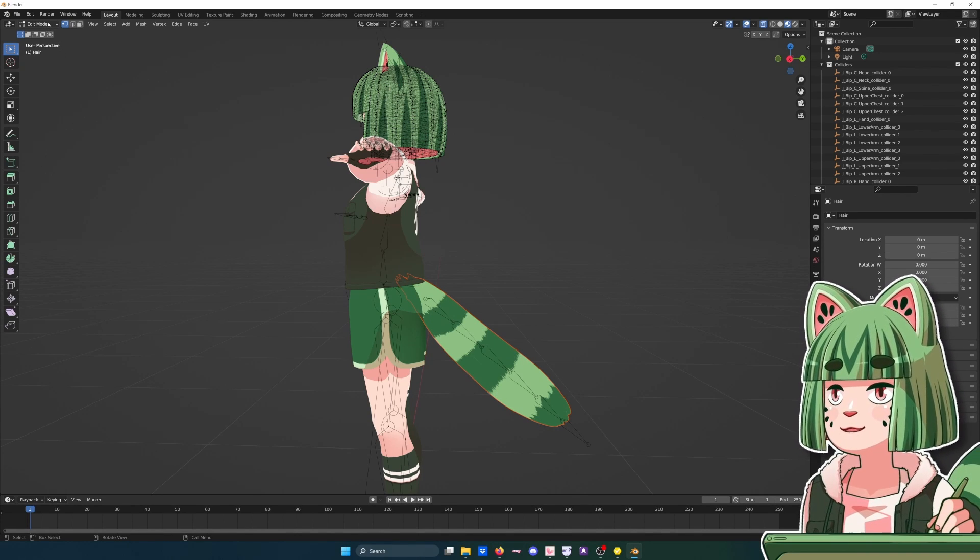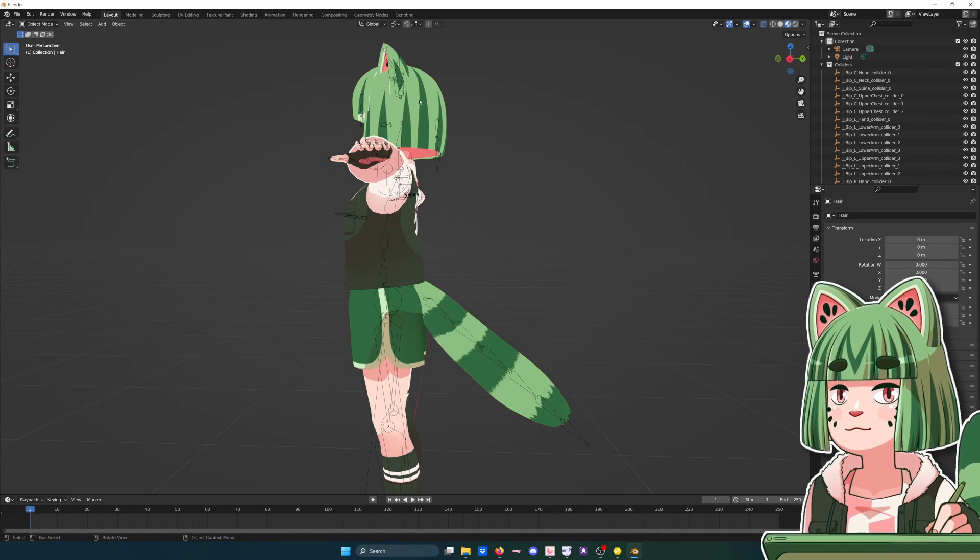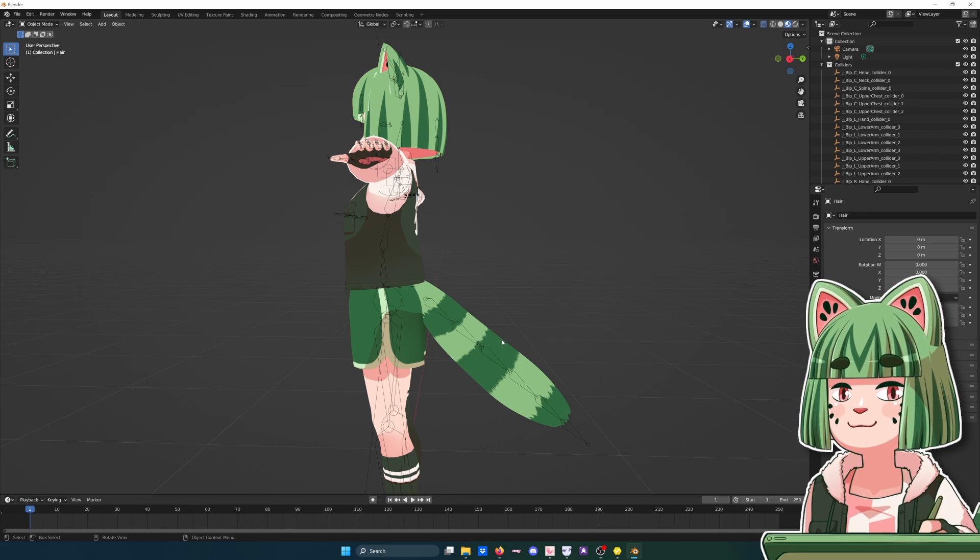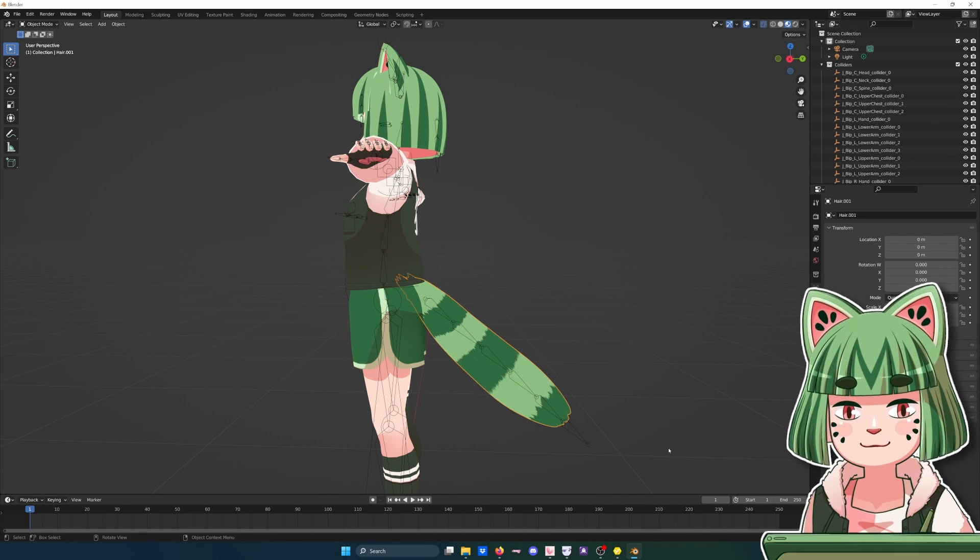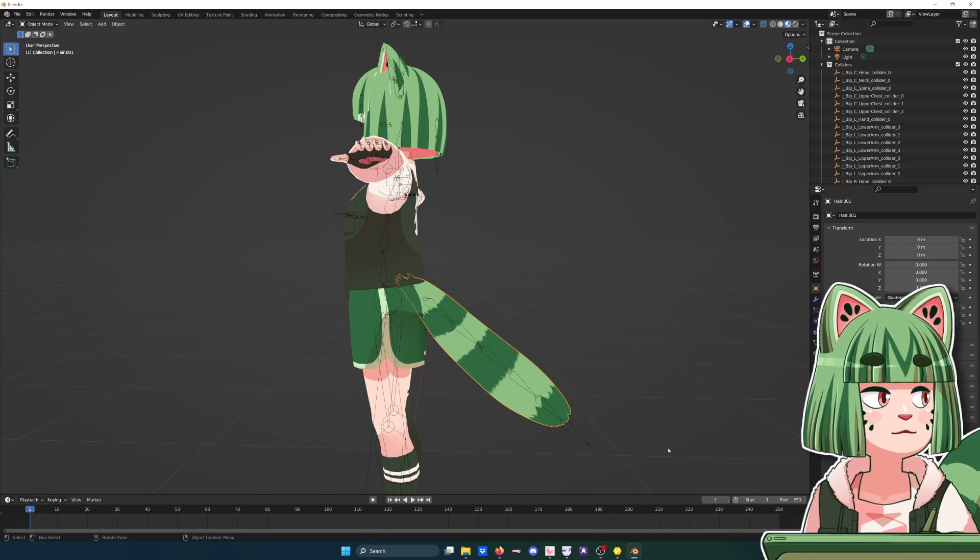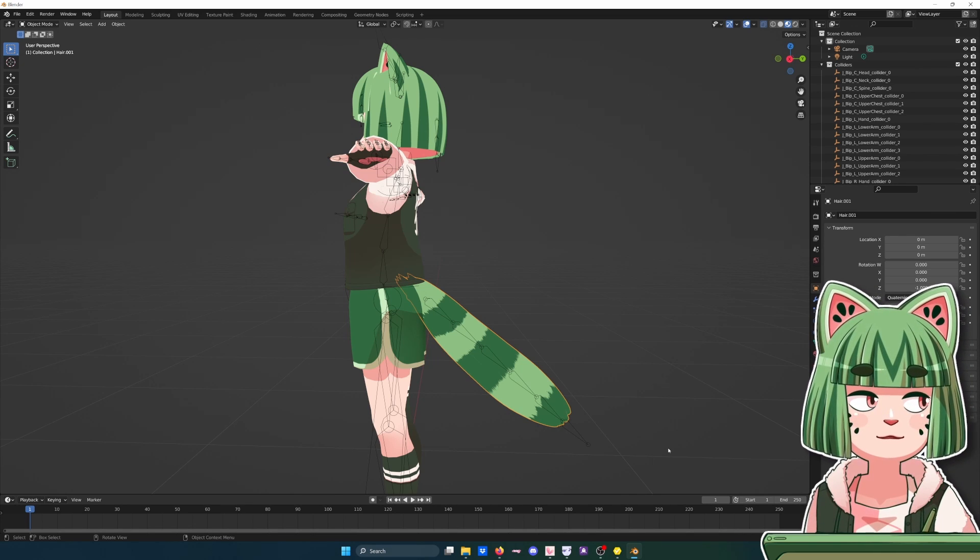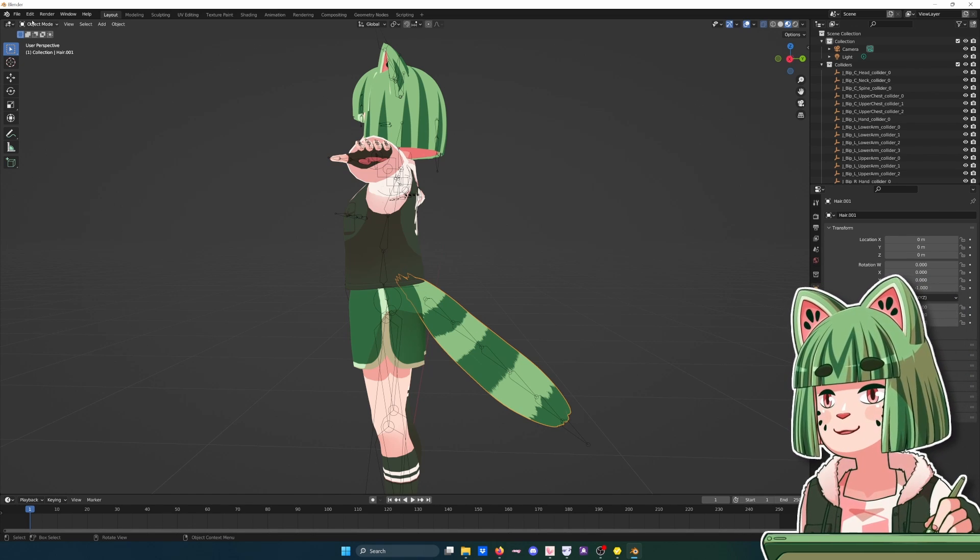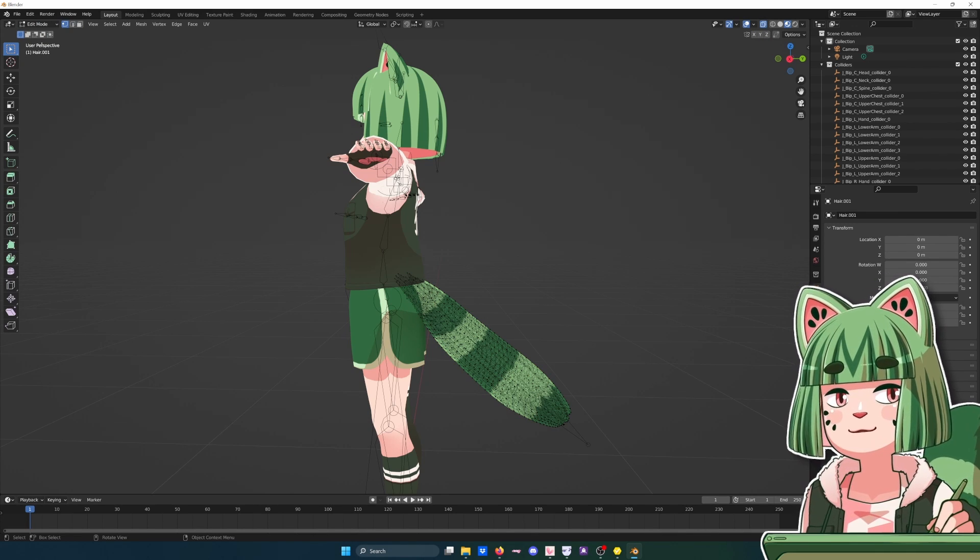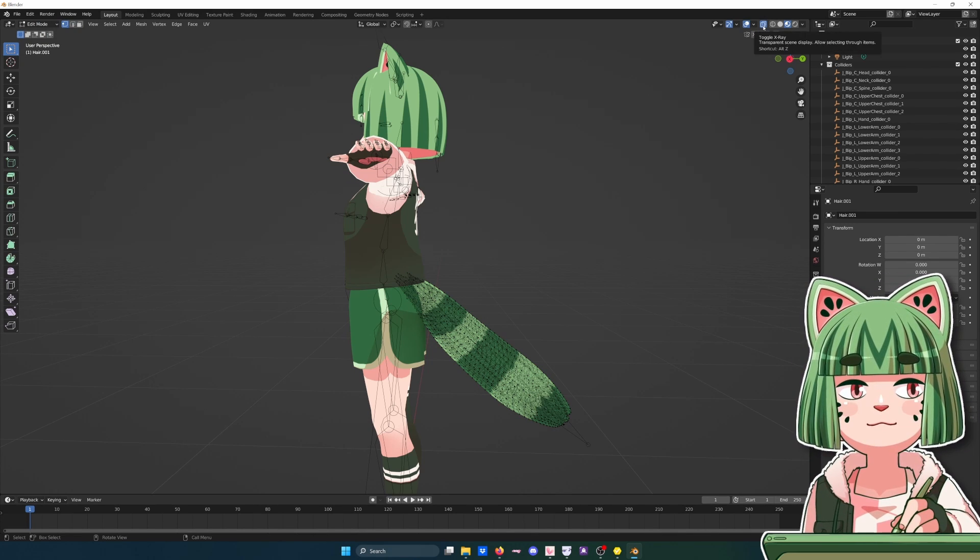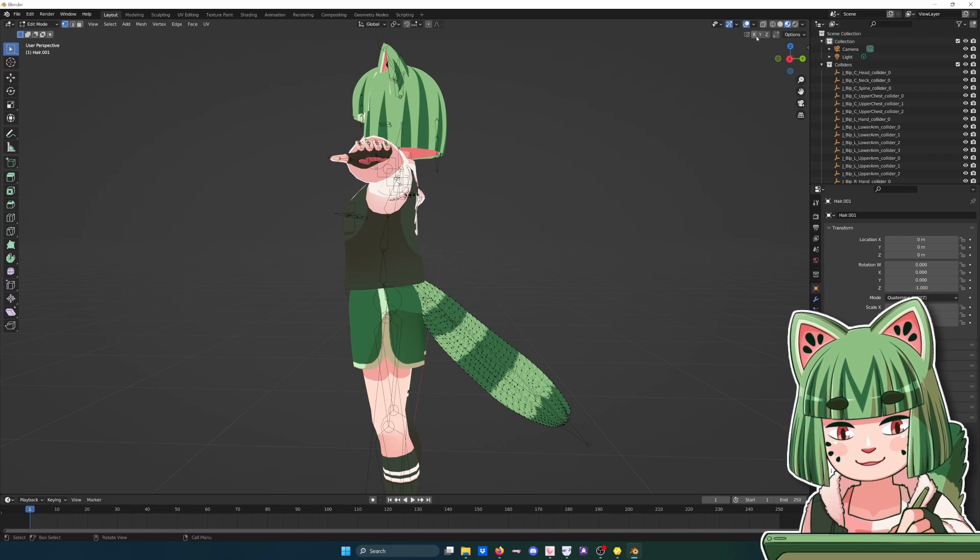So now when you go back to Object mode, this and this are separate selections. Very important because you don't want to disconnect your head hair from your head for obvious reasons. So now that you can select your tail, you go back into Edit mode. I'm going to go ahead and turn off X-Ray because it's scary.